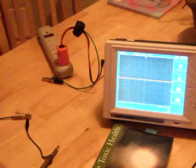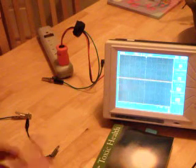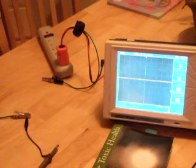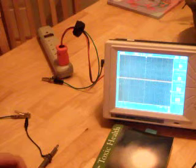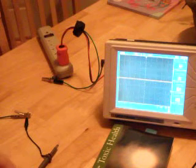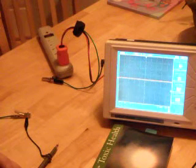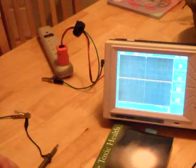Hi, my name is Stephen Magee and I authored Toxic Health. I'm here today to look into the human AC body voltage.